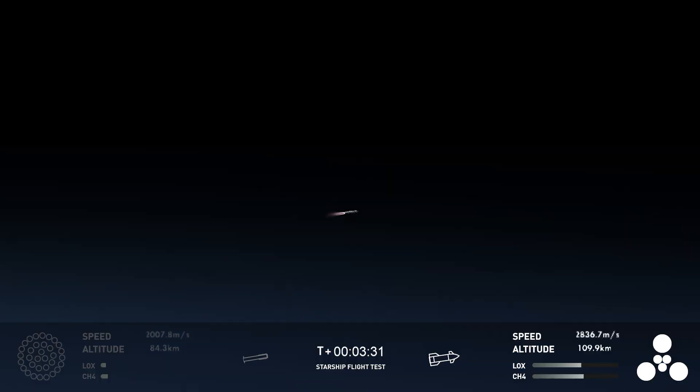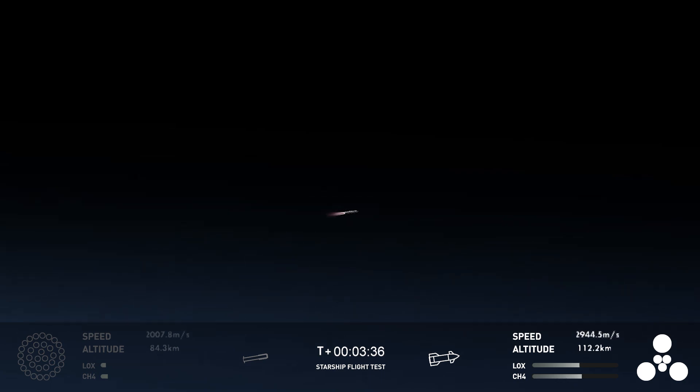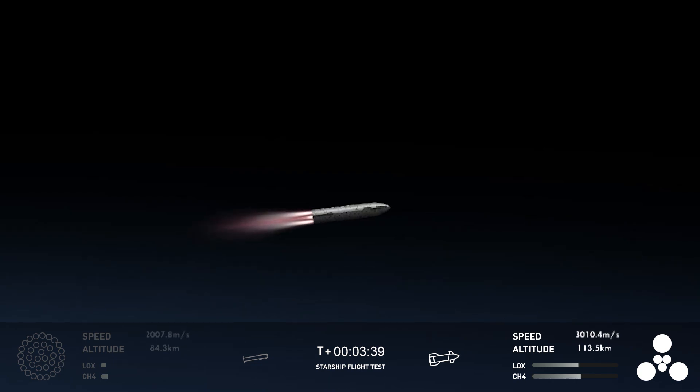But ship is still going strong. And it's doing great. Right now, the ship, the second stage, is on its way. As we said, you can see all six of its engines are ignited.